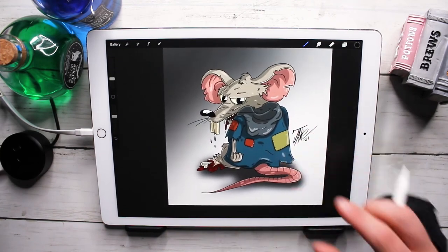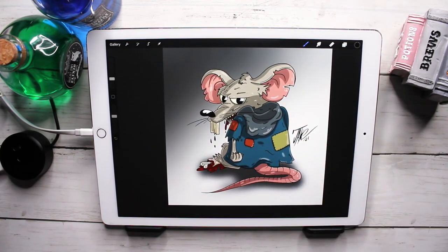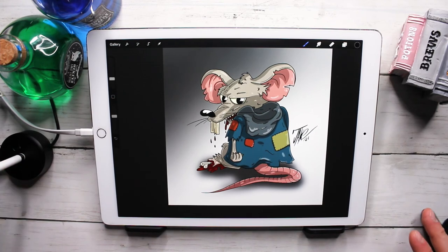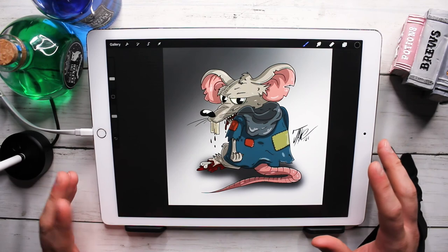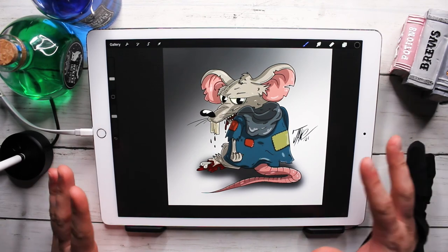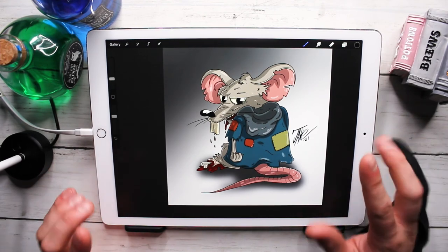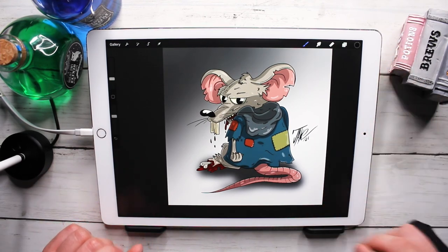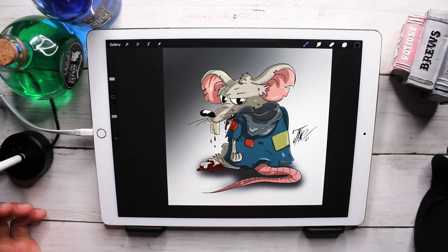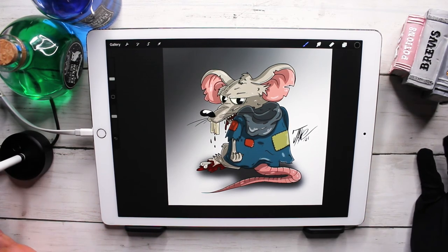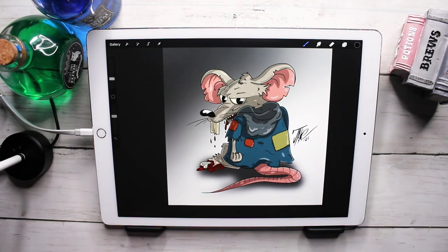All right, there it is — the finished rat man rat monster character. I think this turned out really cool. Remember this is only one of 31 videos this month, so if you haven't seen the others make sure you check them out — there'll be a link on the card. Make sure you subscribe so you don't miss the future ones, and like always, keep drawing. Until next time, bye!